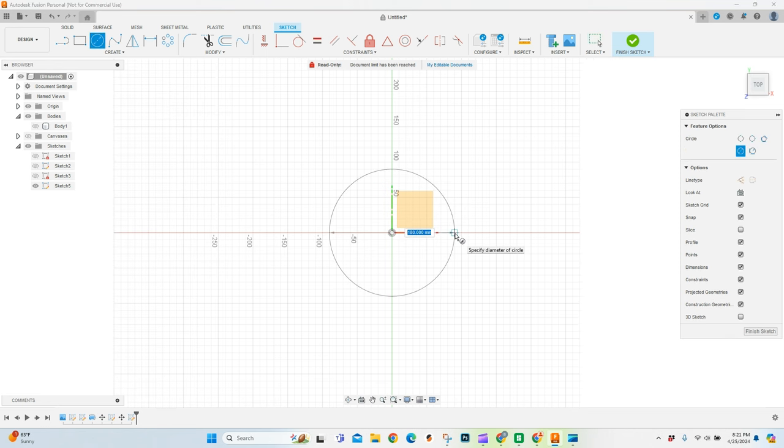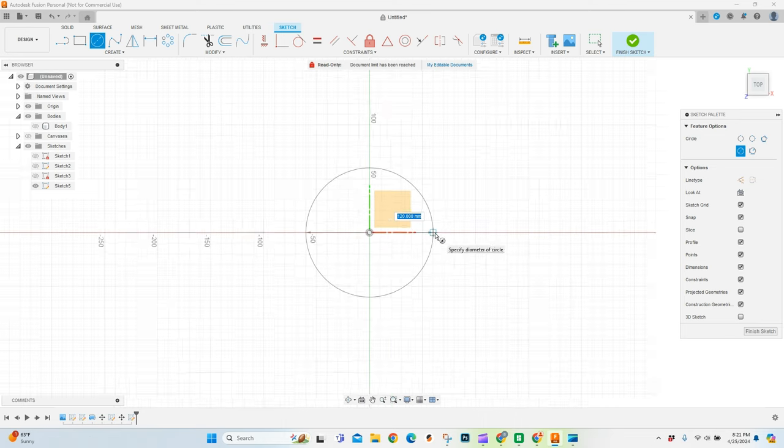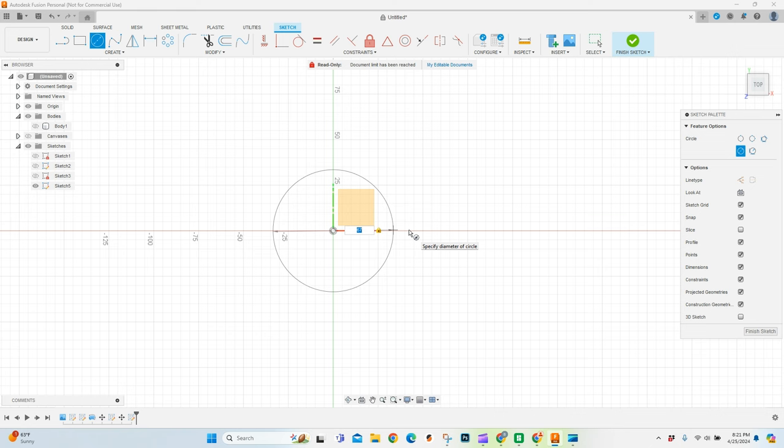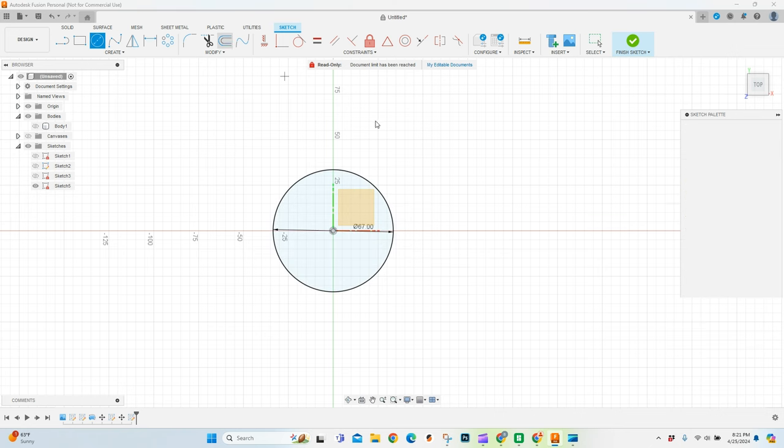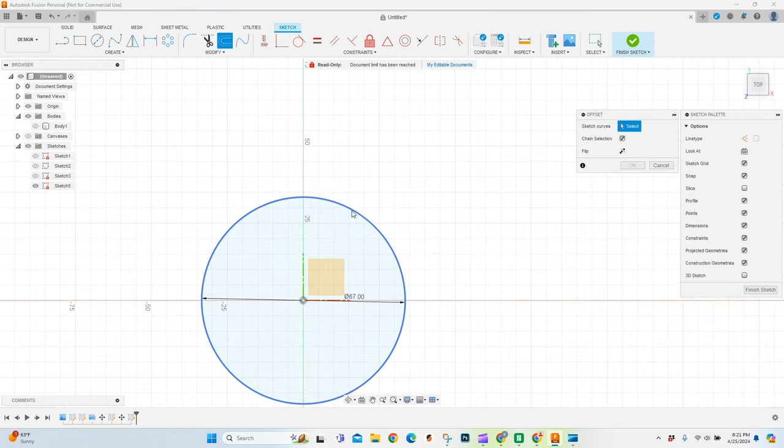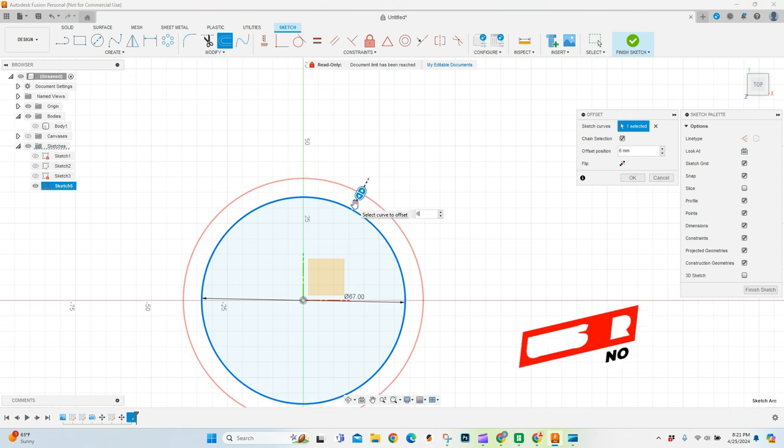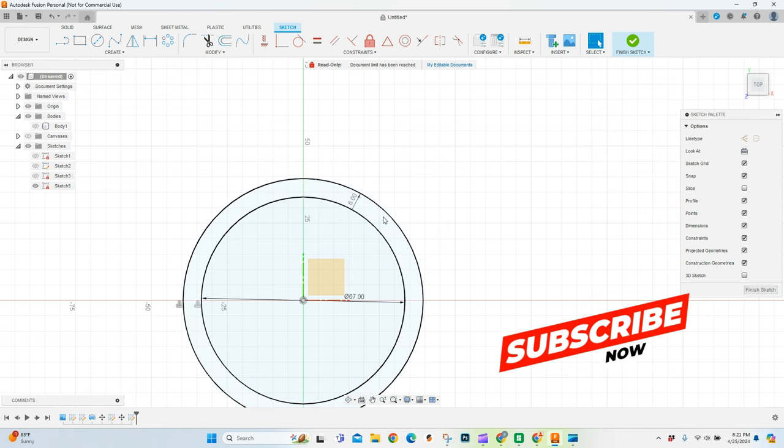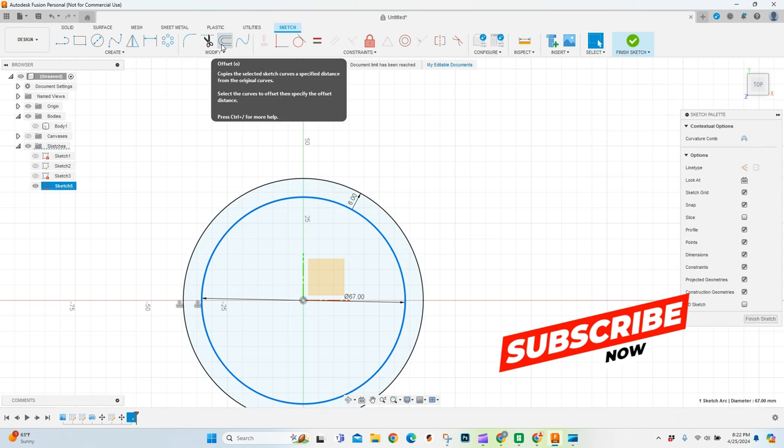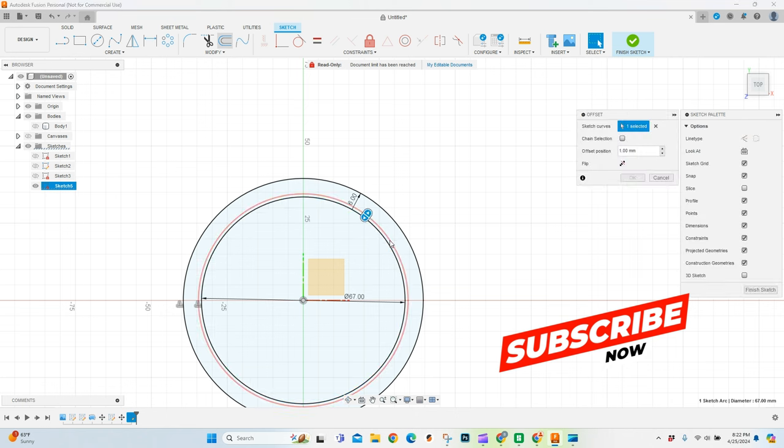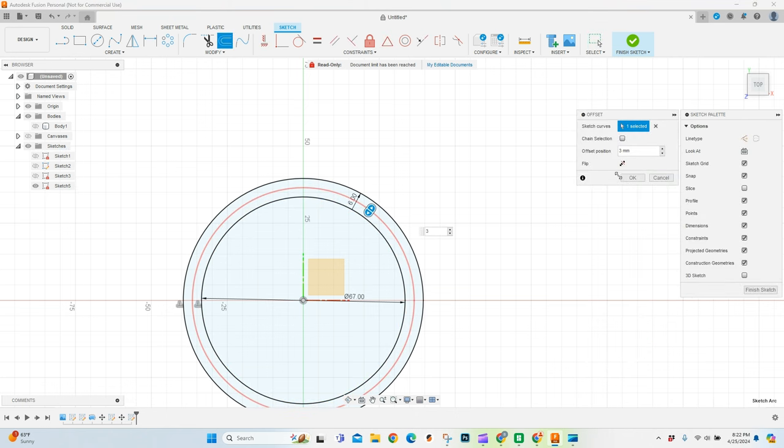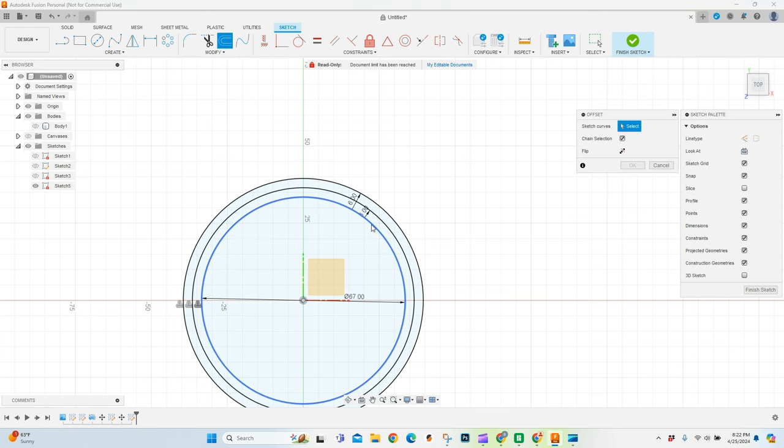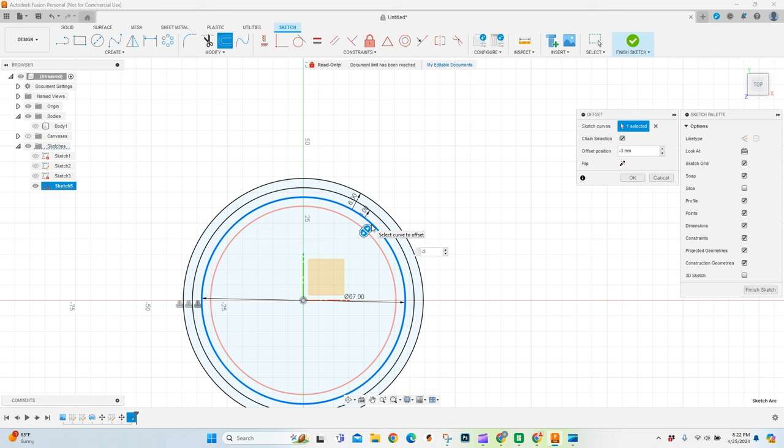The first circle I'm going to create is going to be 67 millimeters. And then I'm going to offset this a couple times to make this make sense. So the next one is going to be a 6 millimeter offset. I'm going to grab it one more time, I'm going to do a 3 millimeter offset. And then I'm going to grab this one more time and do a negative 3 millimeter offset.